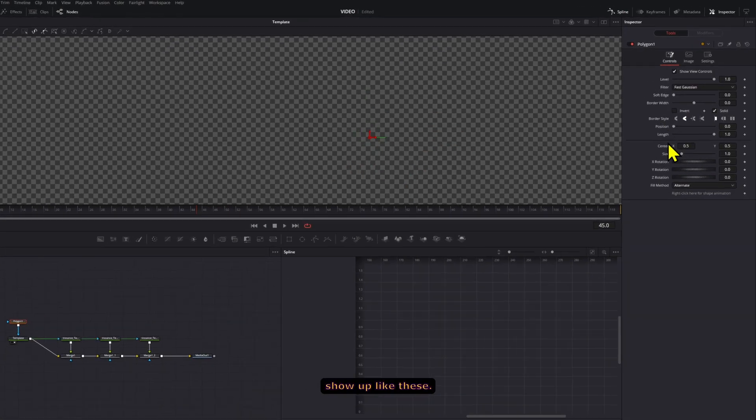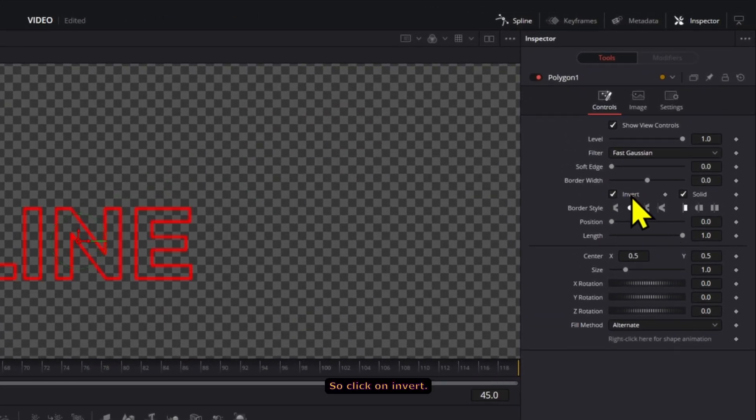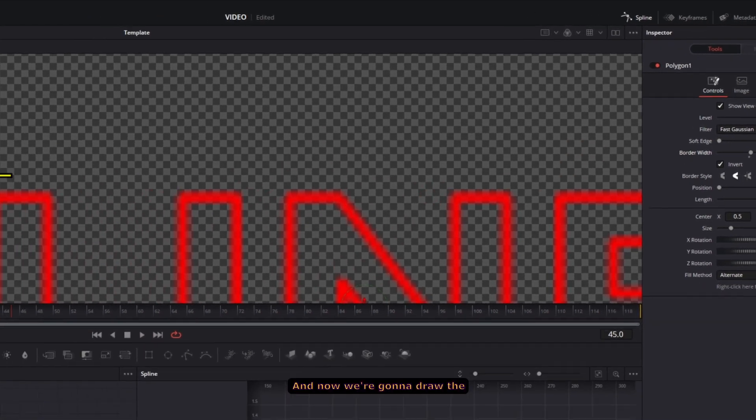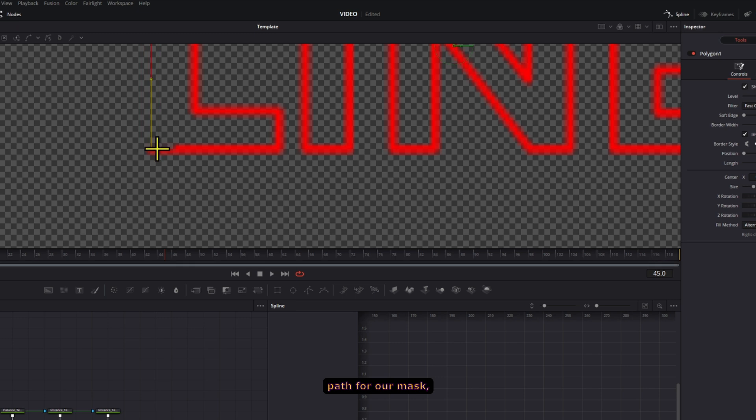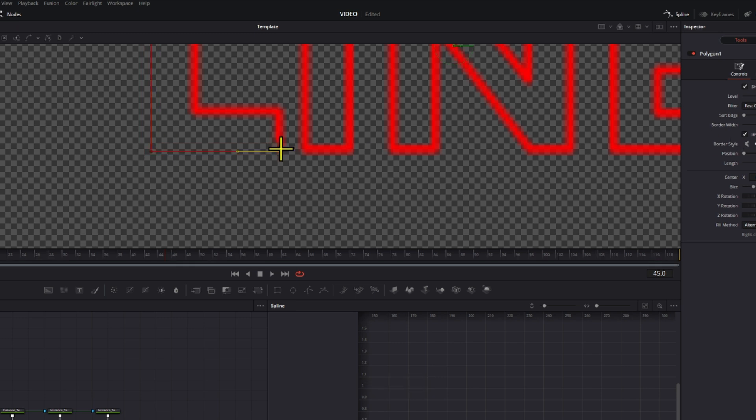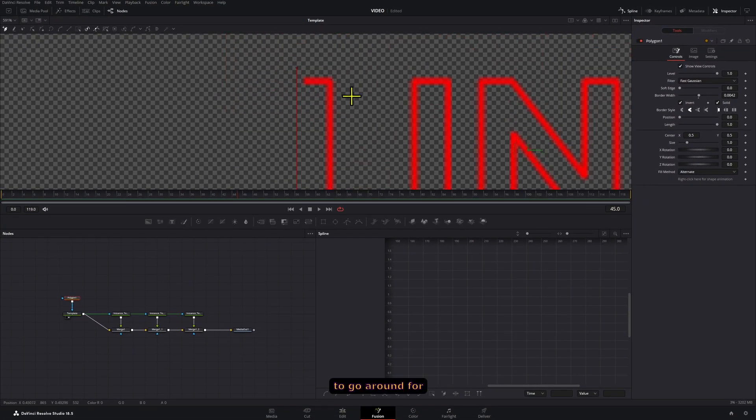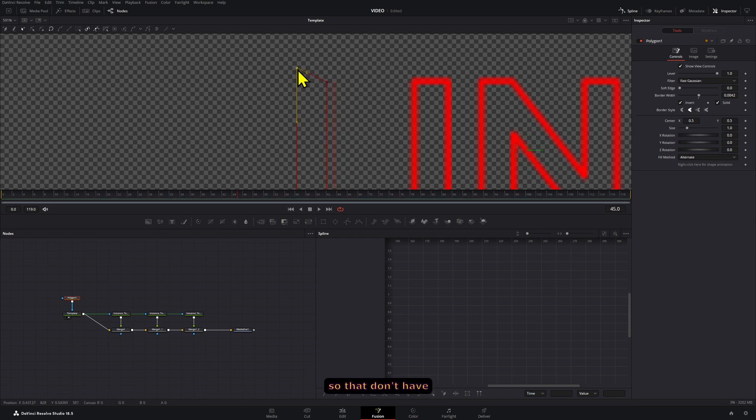By default mine shows inverted because I saved it like this, but yours will show up like this, so click on invert. Now increase your border width by a little bit, and now we're going to draw the path for our mask. Holding shift is going to make it easier for you to go around for letters that are straight, that don't have any curves in them.